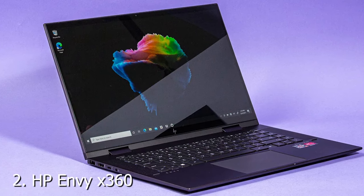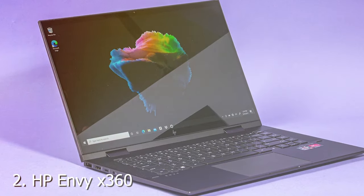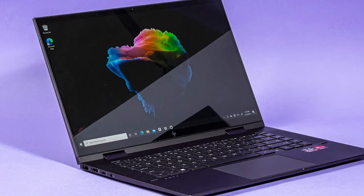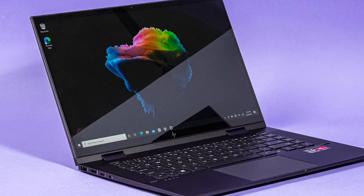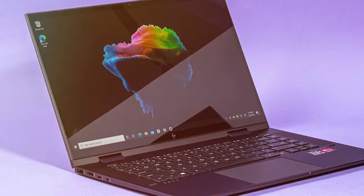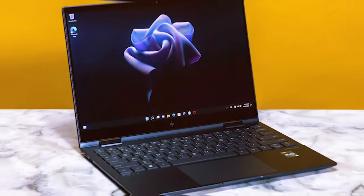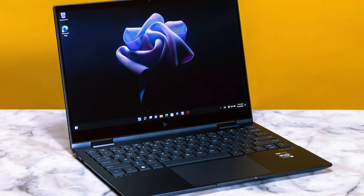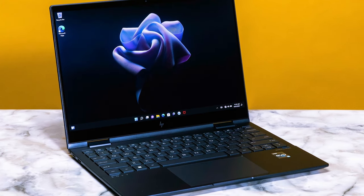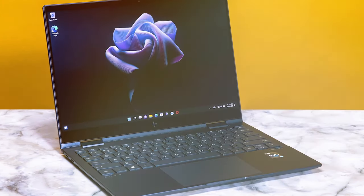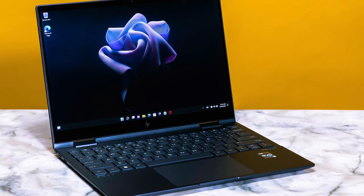Moving on to the next at number two, the HP Envy 360. The HP Envy 360 is a versatile two-in-one laptop that combines style and performance in a compact package. With a sleek aluminum chassis, this laptop exudes sophistication and durability.